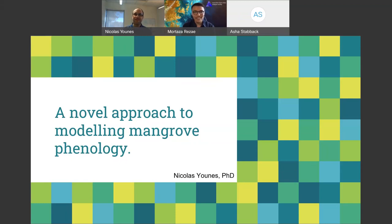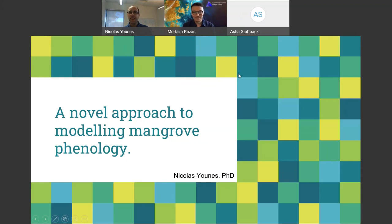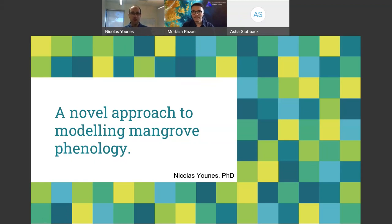Thank you so much Nicholas for your time today and for presenting here at ASDAF. Over to you. Thank you so much Mortaza, and welcome everyone. I am in Ngunnawal country so I also acknowledge the traditional owners of the land where I am located.